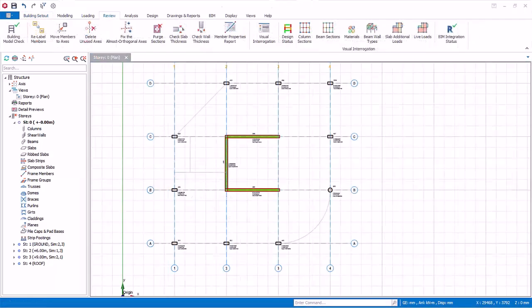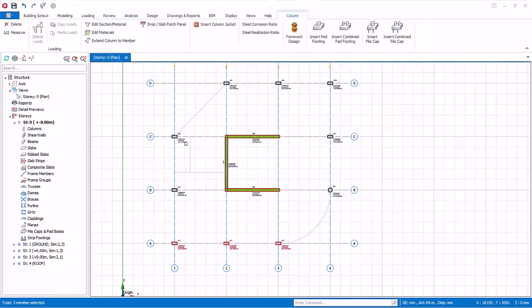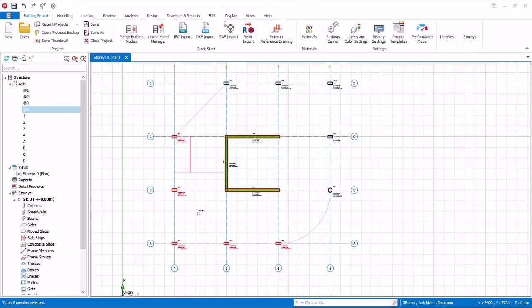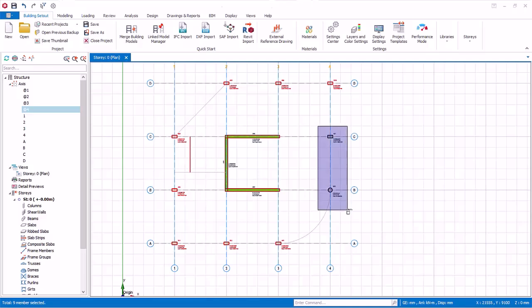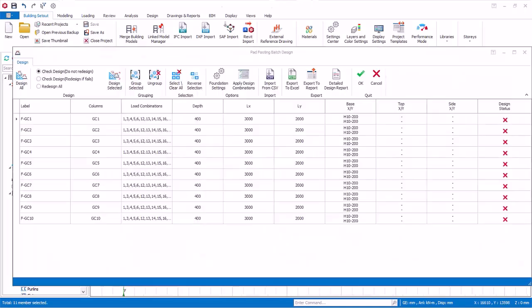Multiple-select all the columns by holding down the Control key. Right-click, Insert Pad Footing. Maximize the dialog.